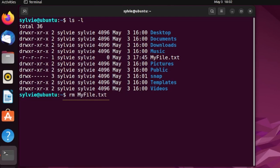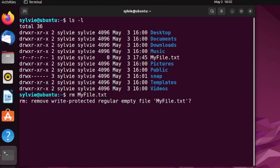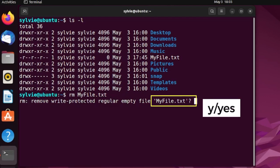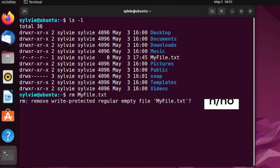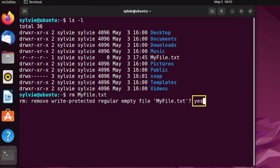This is a pretty simple way to remove a file. In usual cases, when you use the rm command it removes the file right away, but in this case it prompts a question asking if you want to remove the file, because it's a write-protected regular file. To continue, type 'yes' or 'y' and press Enter. If you don't want to continue, type 'n' or 'no' and press Enter. I'm typing 'yes' and pressing Enter.